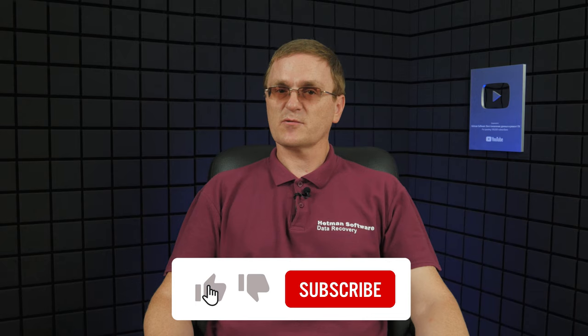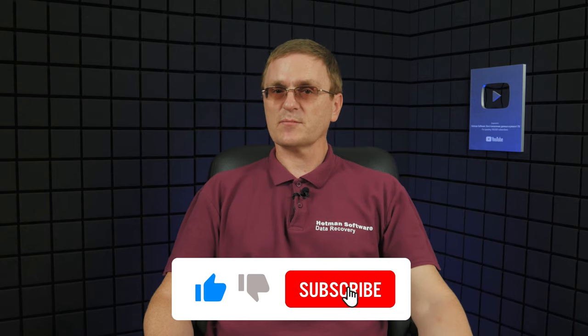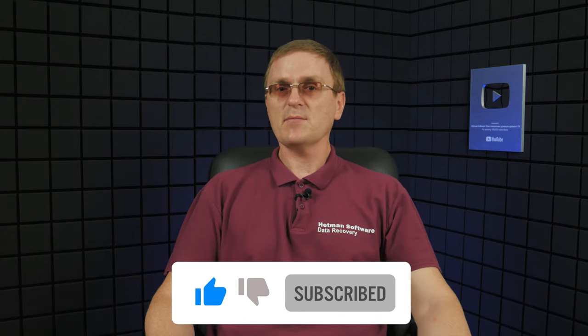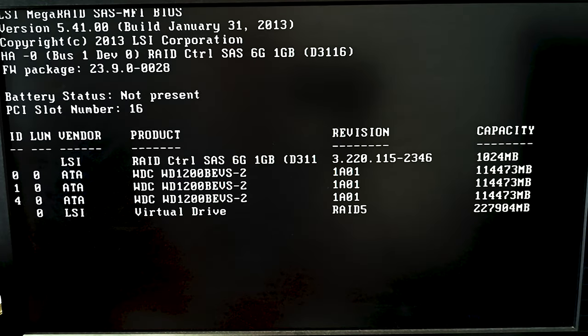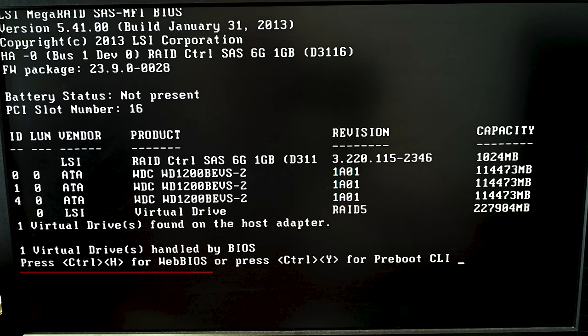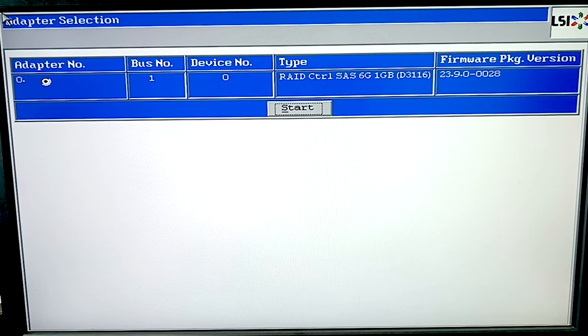For better understanding of how the RAID technology works, let's explore the process of creating a disk RAID system on this specific device. To create a RAID on a Fujitsu controller, you need to enter the BIOS, and you can do it by pressing the Ctrl-H shortcut while the computer is booting. If you have several controllers installed, select the one you want to use and click Start to continue.